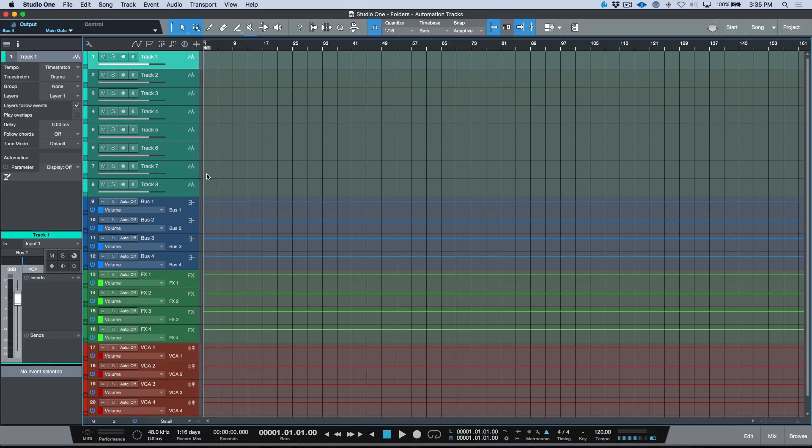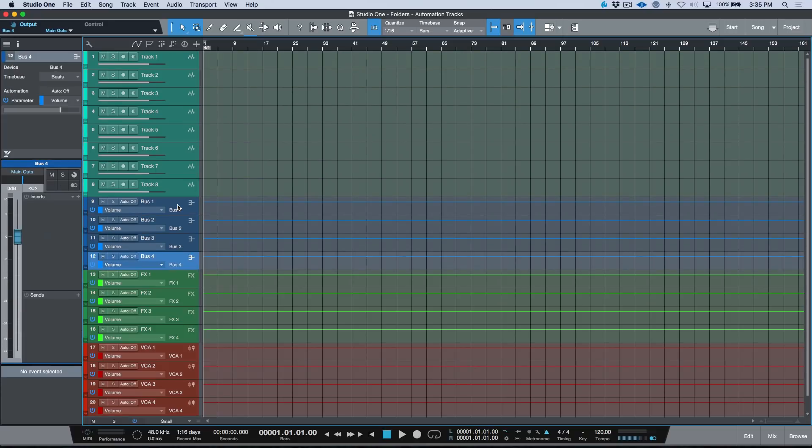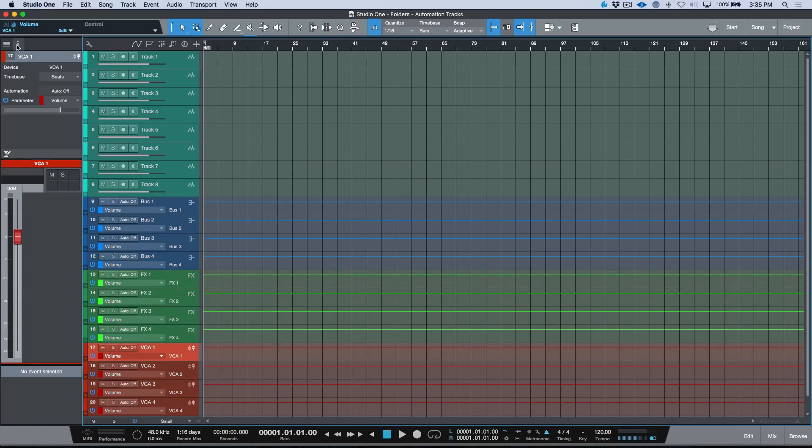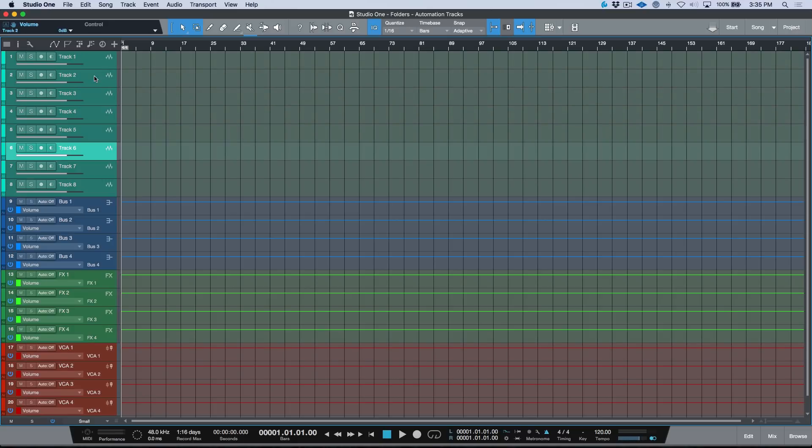For example, these are the only tracks over here that are audio tracks, and everything else is technically an automation track that's linked to either a bus channel, an effects channel, or VCA channel. You'll see we have access to the inspector when that is open, but if you were just trying to do some basic audio editing and you had a lot of subgroups and effects channels, this might get a little cluttered for you.